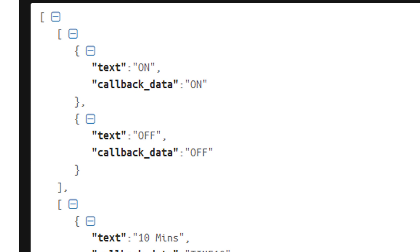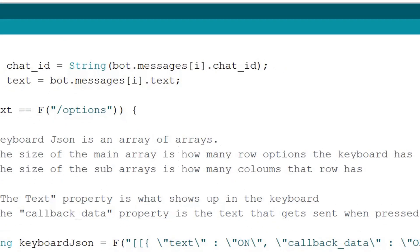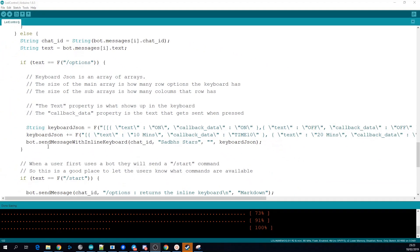We then call bot.sendMessageWithInlineKeyboard which is basically the exact same as sendMessage except we're passing in the keyboard string at the end as a fourth parameter.